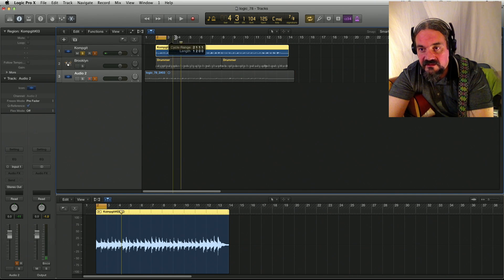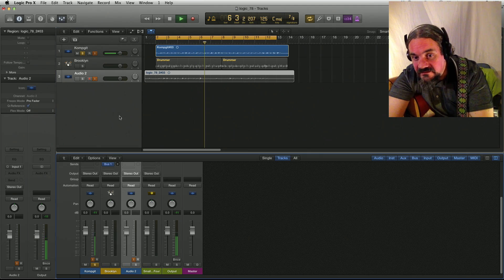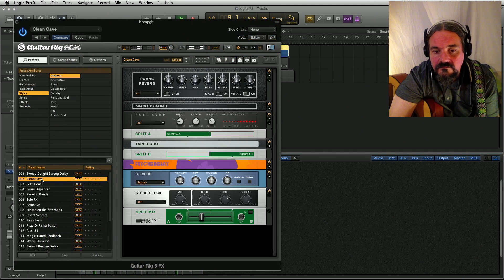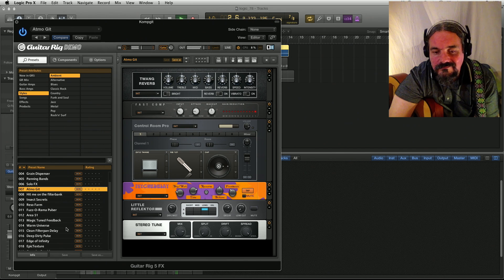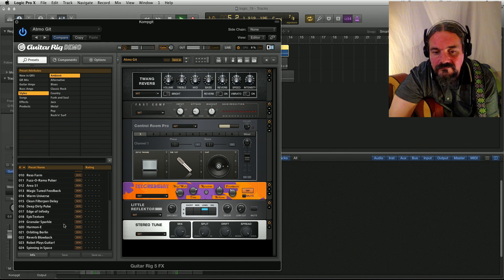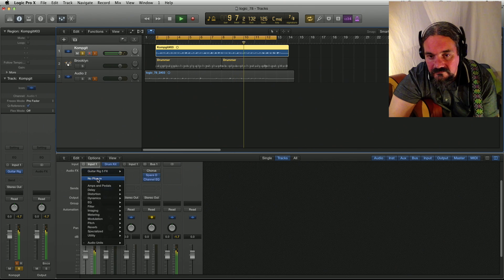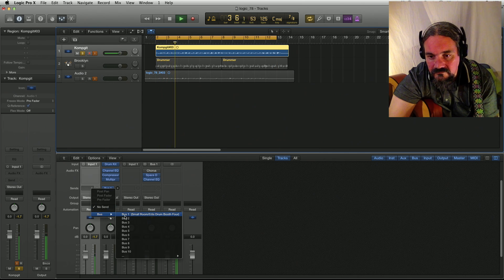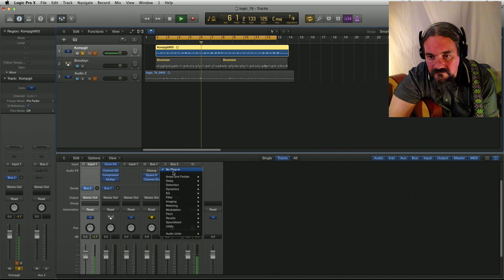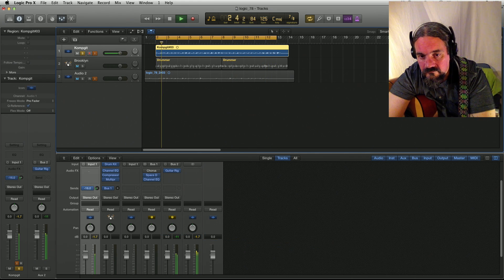I'm gonna just move it like this. Mix. Mix. Mix. Mix. Mix. Mix. Mix. Mix. Mix. Mix. Mix. Mix.